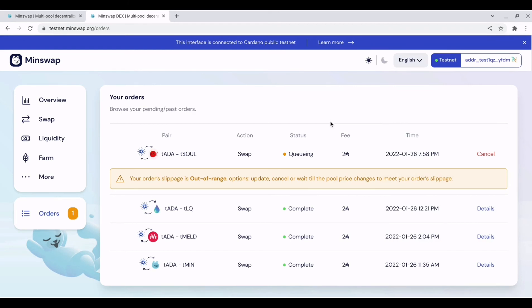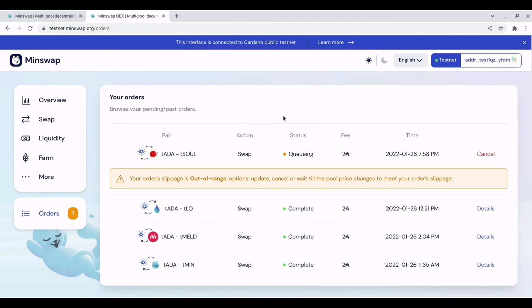Right, it really is as simple as that. MinSwap do have a discord server. They were offering, I think it was min x tokens for people who were experimenting with the testnet. There was some details on there. I'm not sure whether that's finished now. But it's definitely worth taking a look and even just having a play around with the DEX so you can get used to it before mainnet launch.